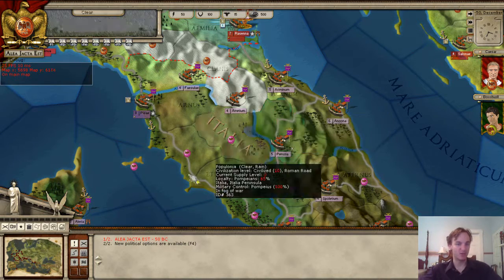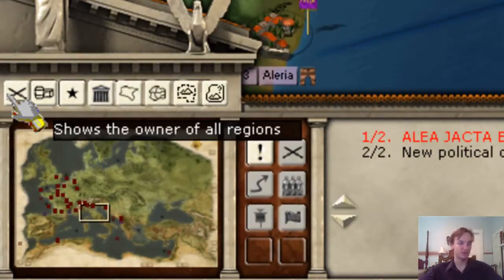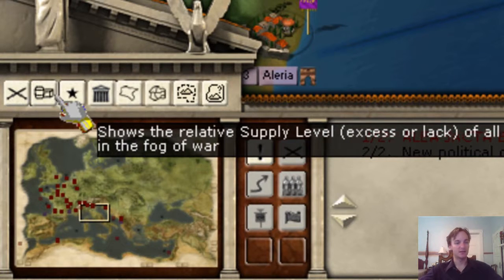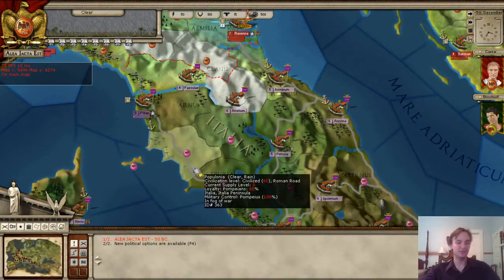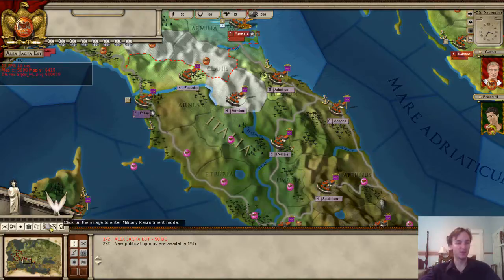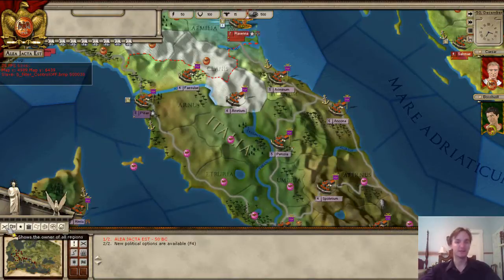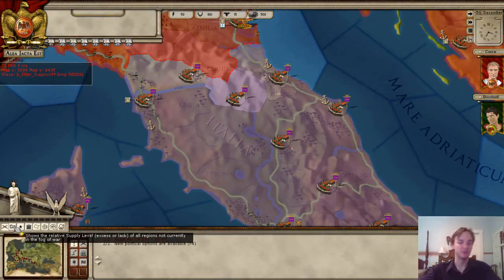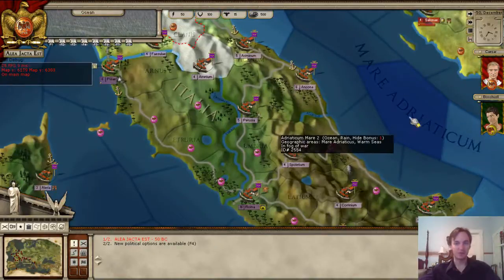There are two ways to bring up the map overlays. One is by clicking on the symbols here — for instance, the two crosses show the owner of all regions, or shows the relative supply. Another way is to just press the number keys: pressing one brings up the first overlay, clicking it again or pressing one again removes it. The second overlay is number two, and so on.